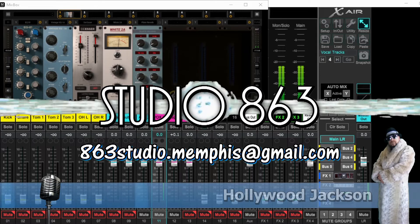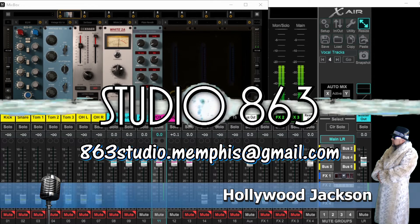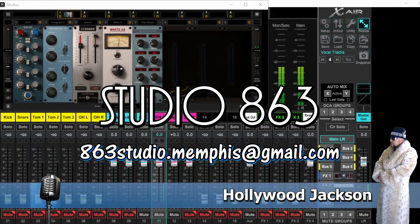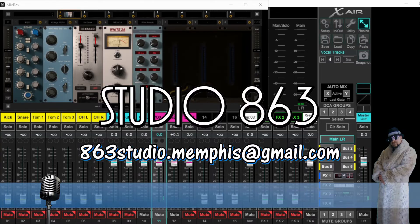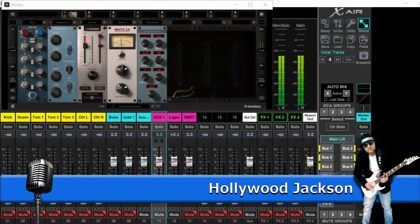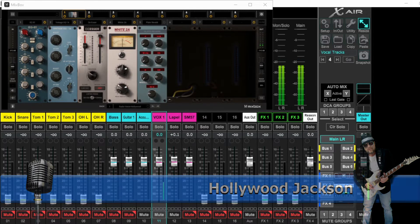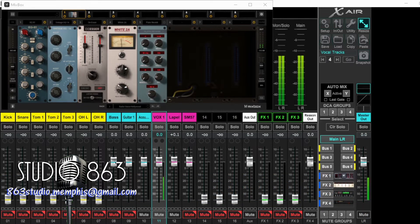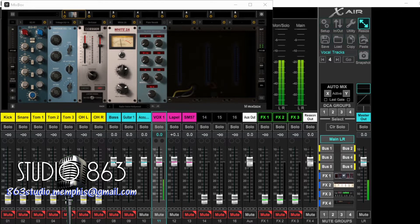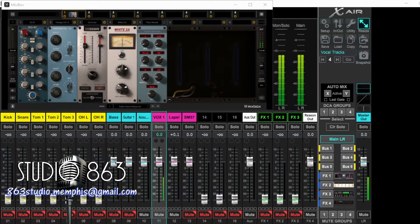Hollywood Jackson here for Studio 863. Today we're going to show you a little bit more about the IK Multimedia T-Racks 5 and the Mixbox. I just posted a video a couple of weeks ago about the T-Racks 5, and Cayuse had brought up a good point about using it in his DAW. I've been using T-Racks 5 mostly for mastering and it wasn't until Cayuse mentioned it that I actually researched and looked into this.